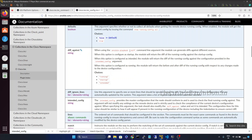If you give --diff, we have three options. We can do the diff against running, startup, or intended config. If you give running, this will compare the current configuration with the running config. If you give startup, it compares with startup. If you give intended, we need one additional parameter: intended_config. For passing intended config we need to use the file filter plugin — we will see that option as well.